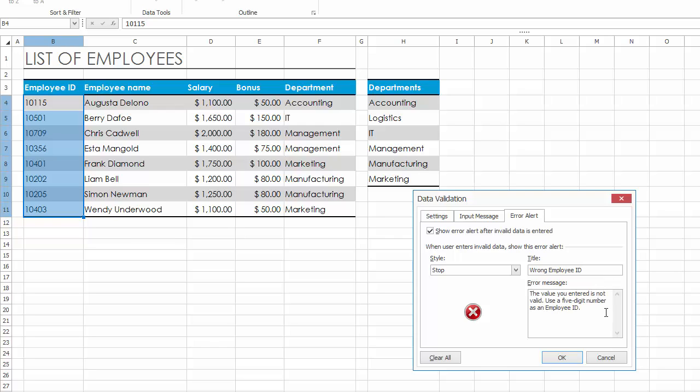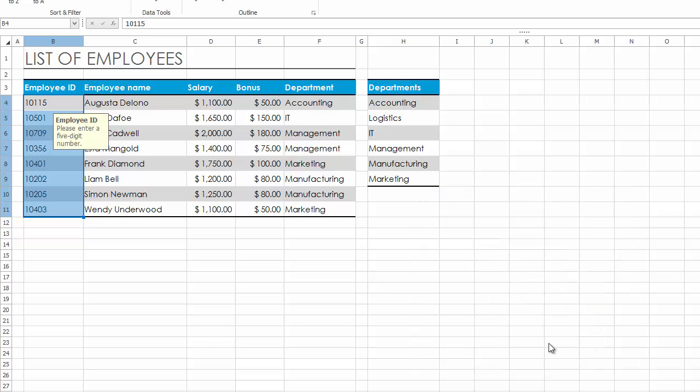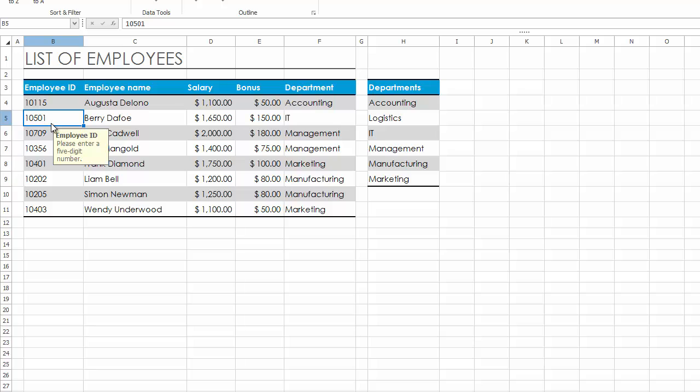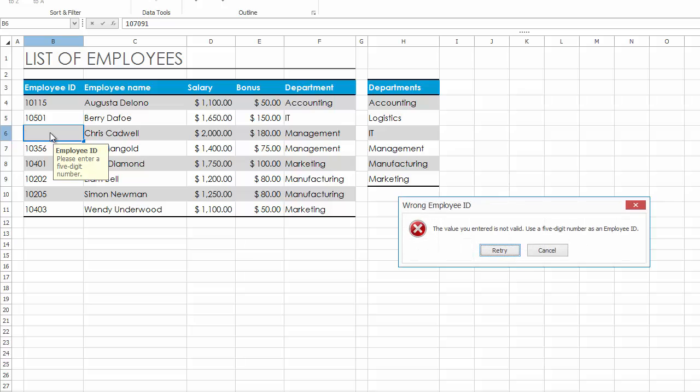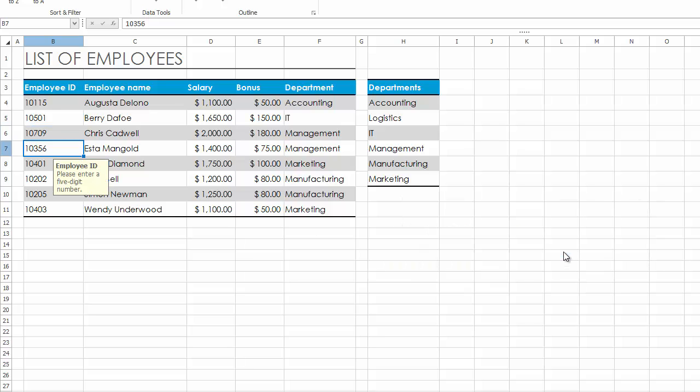Currently, any time you select a validated cell, a yellow text box appears displaying the input message. Try to enter invalid data into the cell. The Error Alert window will be displayed. Click Cancel to reverse the cell value change.